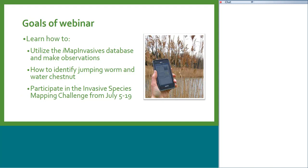This is Emma Antolis from New York State Department of Environmental Conservation. We'll be joined by Anna Stobson from Yale University, who will talk about jumping worms, and Jennifer Dean, who will talk about IMAP Invasive. We'll end with water chestnut, which I will cover, and then we'll have a tech hour at the end. The goals of the webinar: we'd love you to leave knowing how to utilize the IMAP database, how to identify jumping worm and water chestnut, and use that knowledge to participate in the Invasive Species Mapping Challenge, which runs July 5th through the 19th.